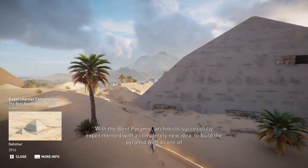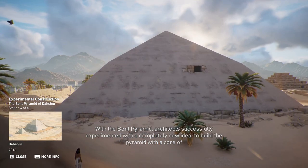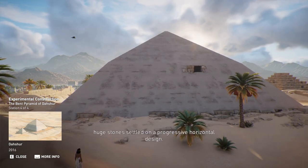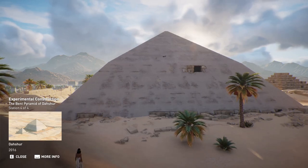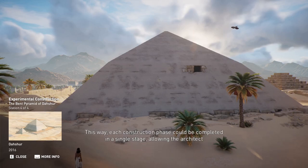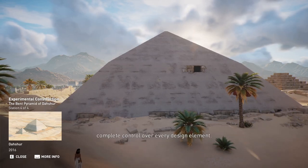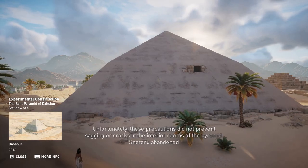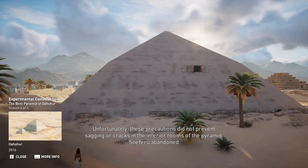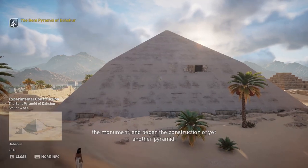With the bent pyramid, architects successfully experimented with a completely new idea: to build the pyramid with a core of huge stones settled on a progressive horizontal design, so that each construction phase could be completed in a single stage, allowing the architect complete control over every design element. Unfortunately, these precautions did not prevent sagging or cracks in the interior rooms. Sneferu abandoned the monument and began the construction of yet another pyramid.